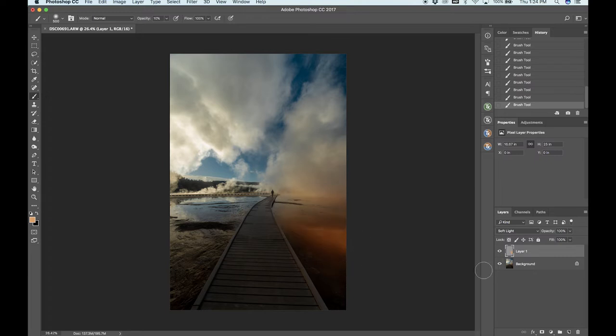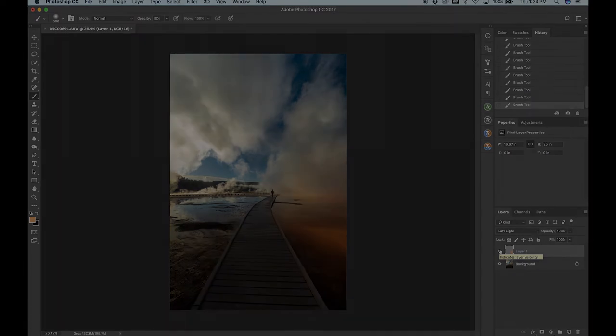That was a few seconds worth of work. Look at the before and the after. That really adds some depth to the image.